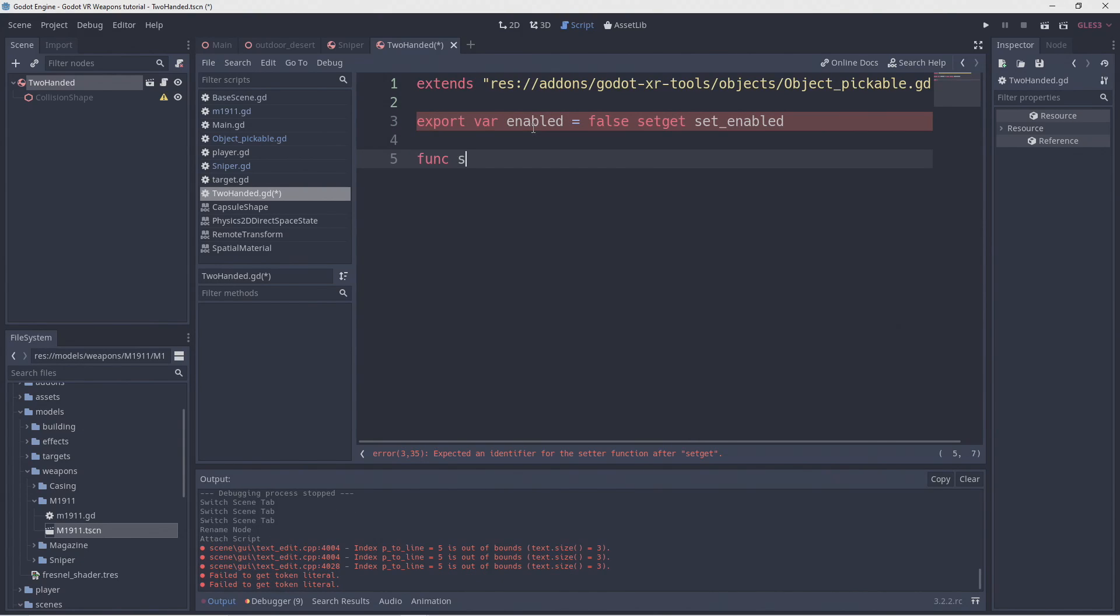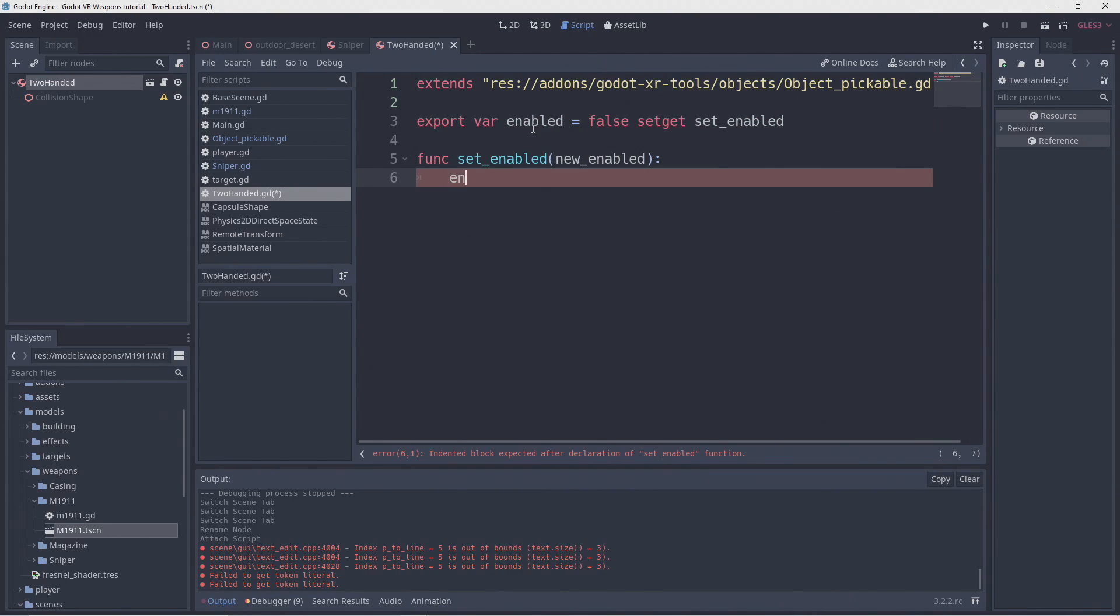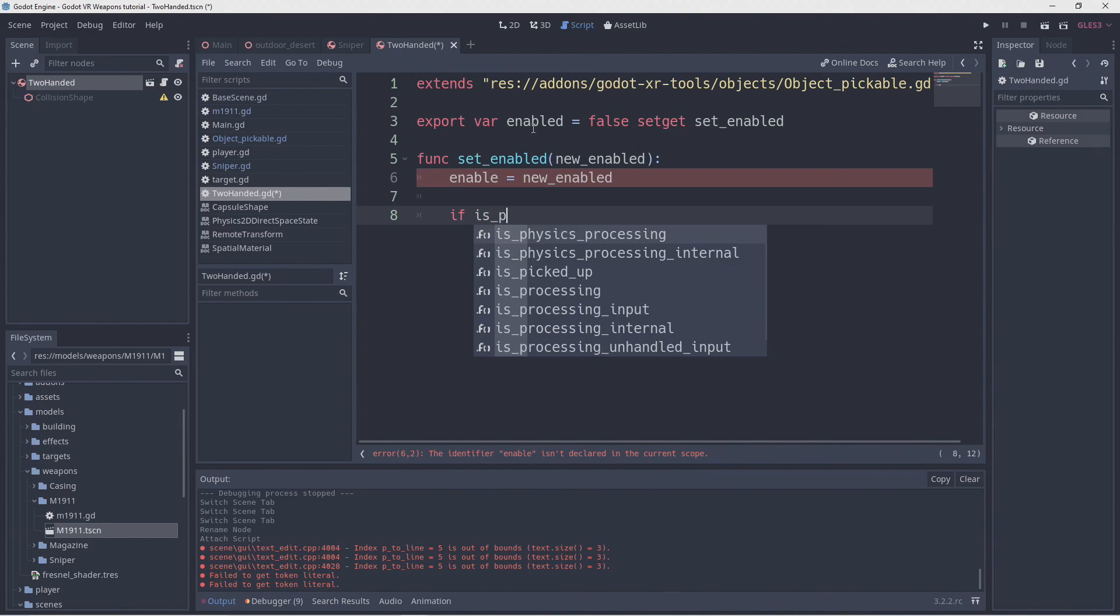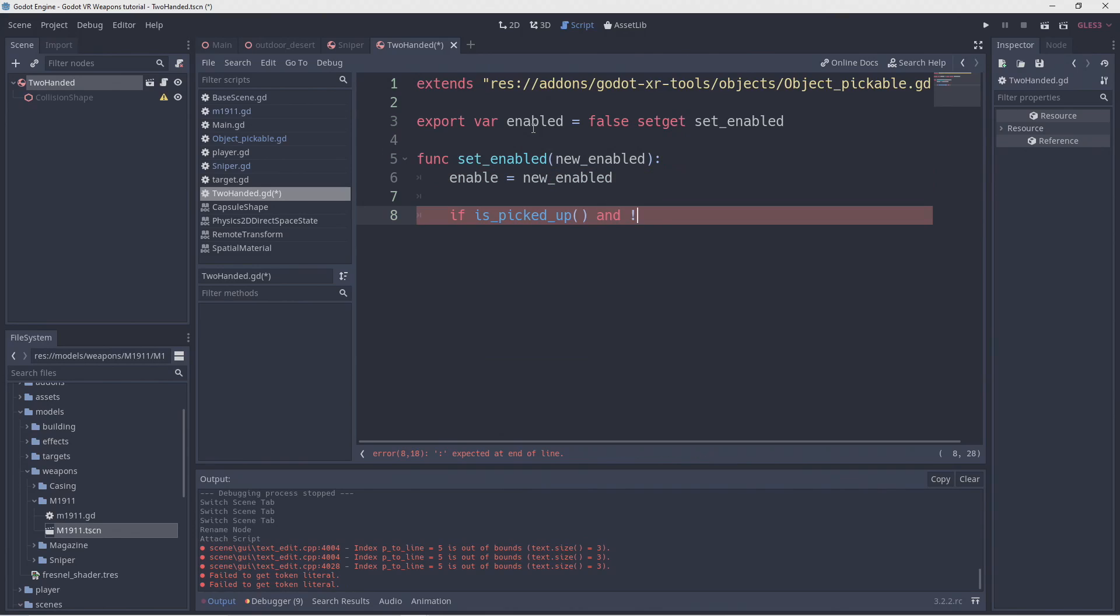In our setter method we remember our new value. Then if we're currently picked up while we're disabling we want to automatically let go.